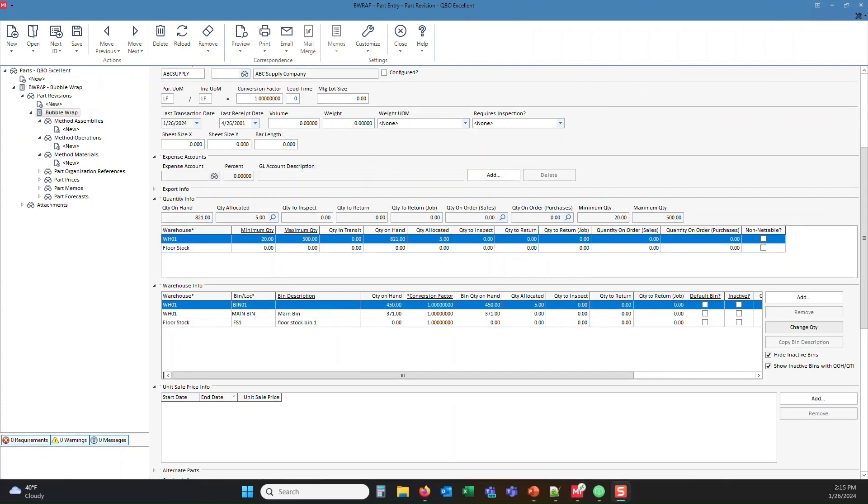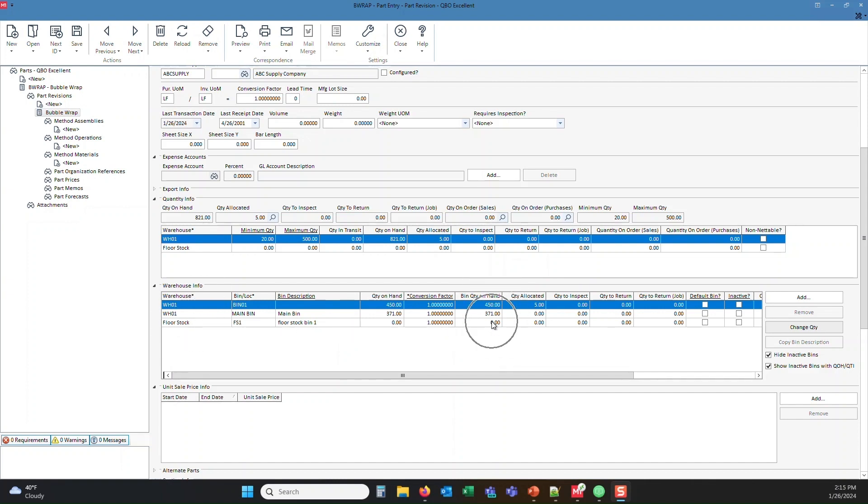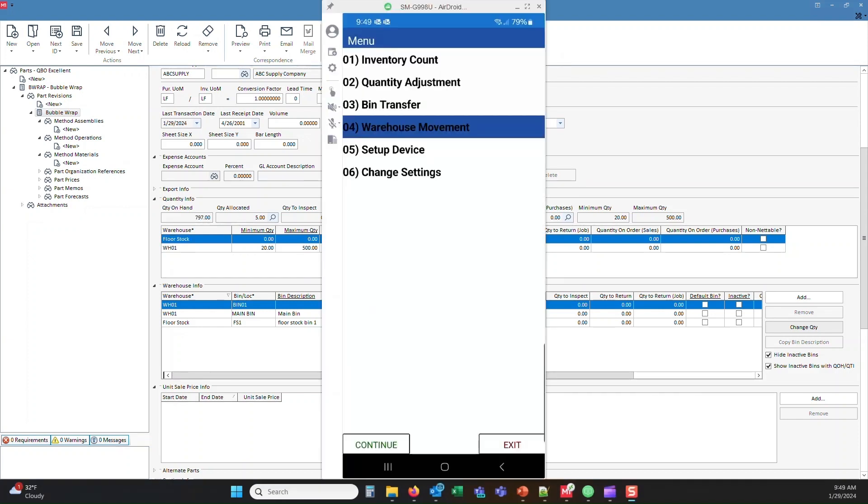So what we're going to do next is we're going to do a warehouse transfer. So I actually have the bubble wrap part number up. I'm looking at the different warehouses and bins that I carry stock of this particular item. And you'll notice right here, our warehouse called floor stock has zero quantity on hand. So we're going to go ahead and make that change.